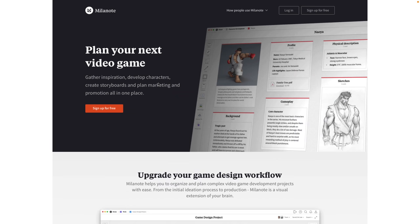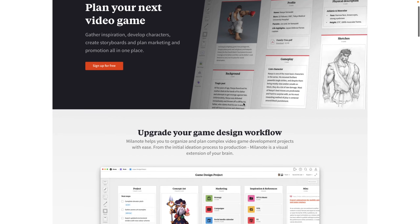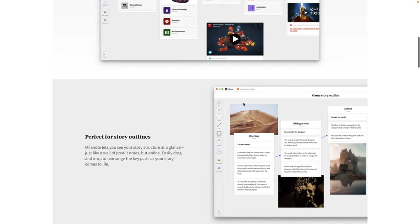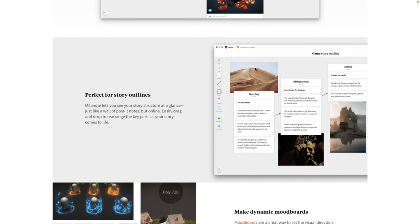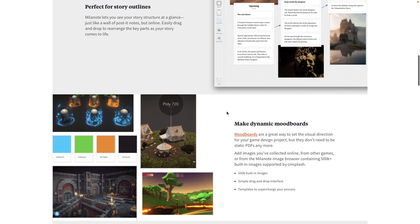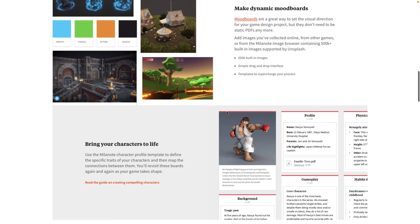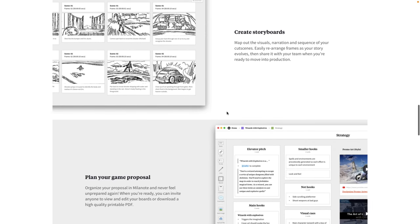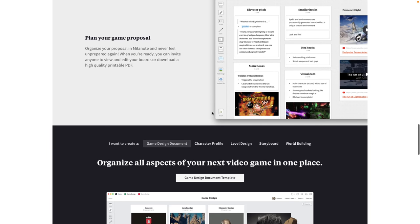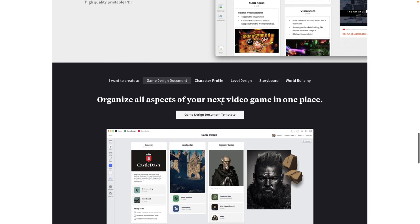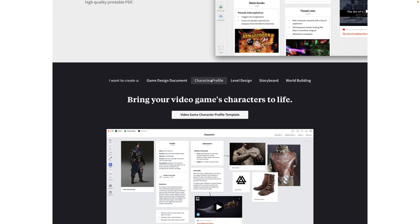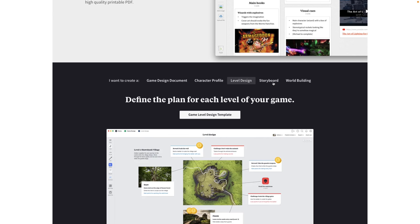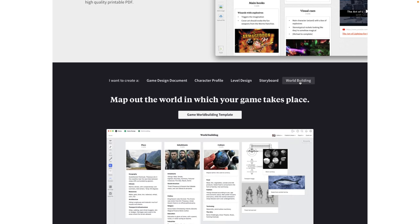So let's go check out the game design section. Here you can see for planning of your video game design workflow, you can work with teams with multiple editors on a project, create storyboards, outlines, and dynamic mood boards. You can bring in character profiles and such. It's got a number of different templates built in: a game design document template, character profile template, level design template, storyboard template, world building template, and so on. We're going to go ahead and check those out now.